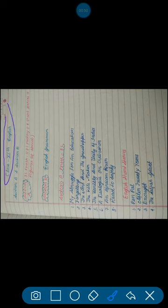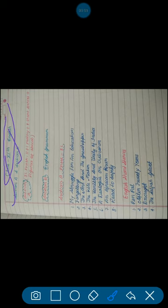The syllabus of class 11, subject English has been divided into two sections, section A and section B. In section A, prose, poetry, short stories and figures of speech have been kept.